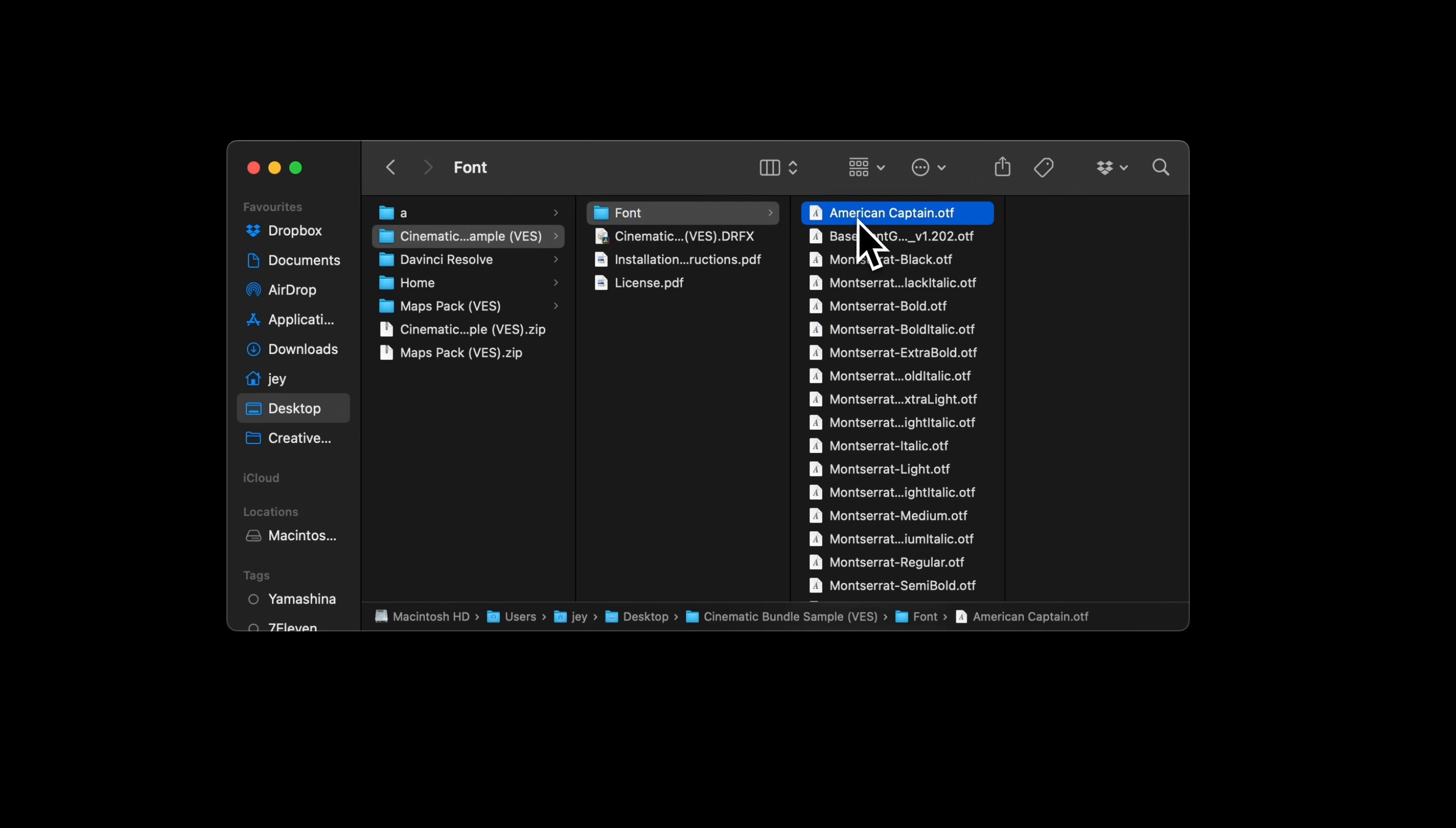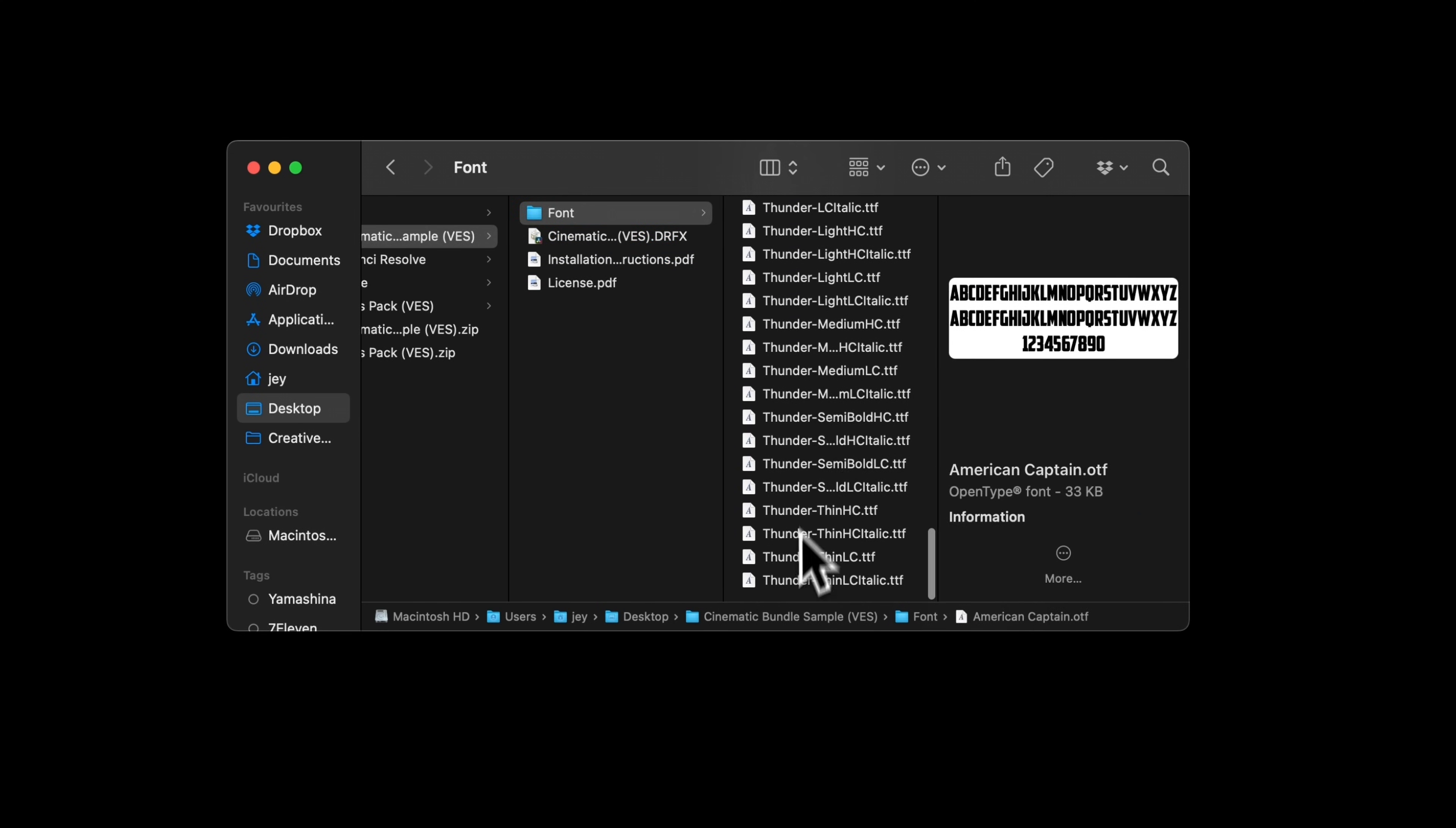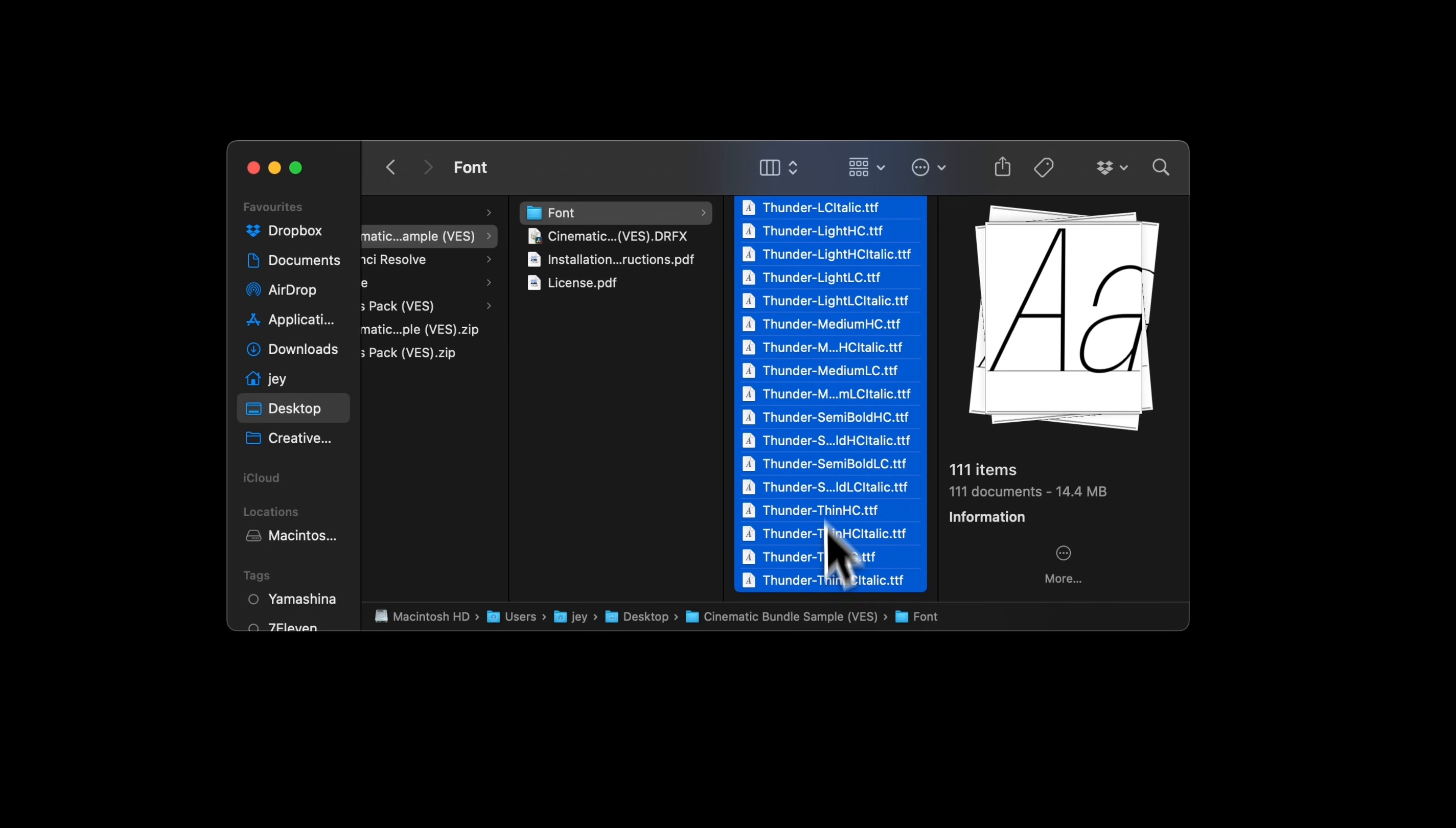Please make sure to install all the fonts, otherwise the titles will not work. Select all the fonts and double click on them to start the installation process. Again, very important, it will not work if you don't install the fonts. Don't worry, there are hundreds of them, but they're actually families. It's only four or five fonts to install.